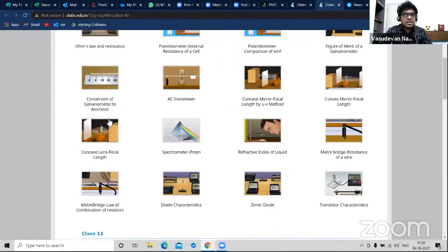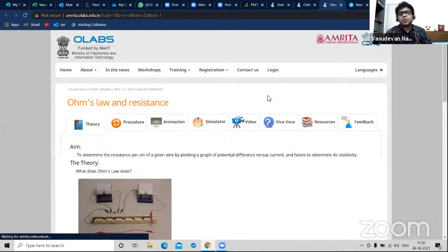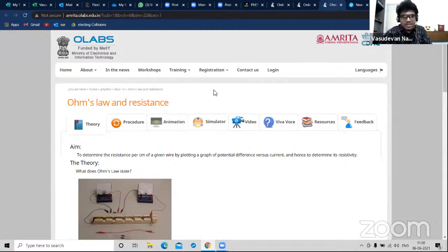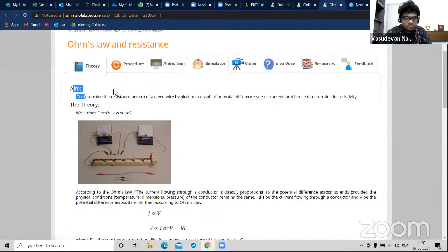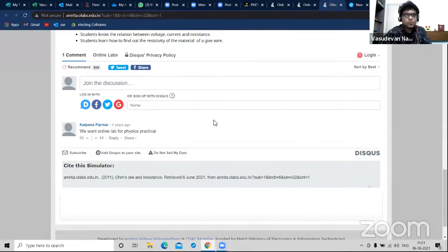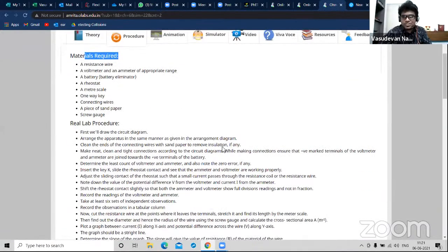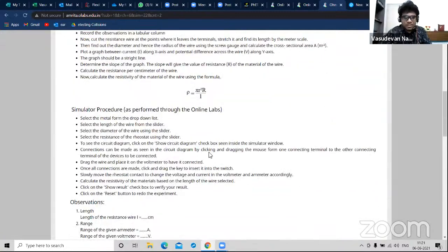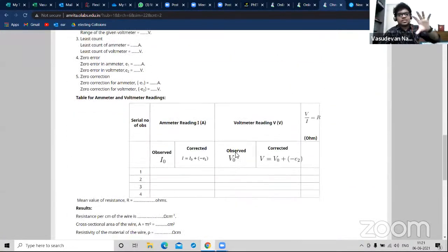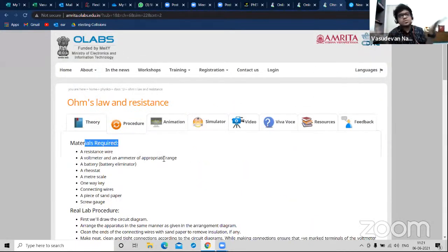All these experiments are virtually done. If students are not able to come to school and want to learn prescribed experiments, they can come to this website. You have the aim, theory, learning outcomes, procedure, materials required, and observation table - all the ready-made stuff is present here with Olabs.